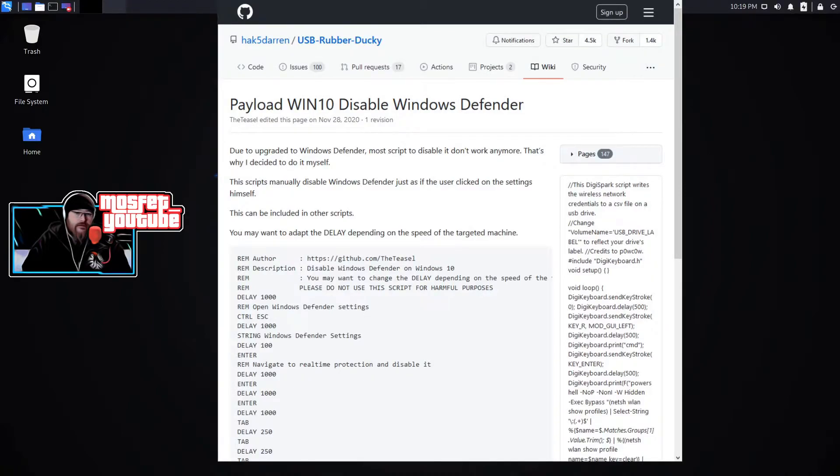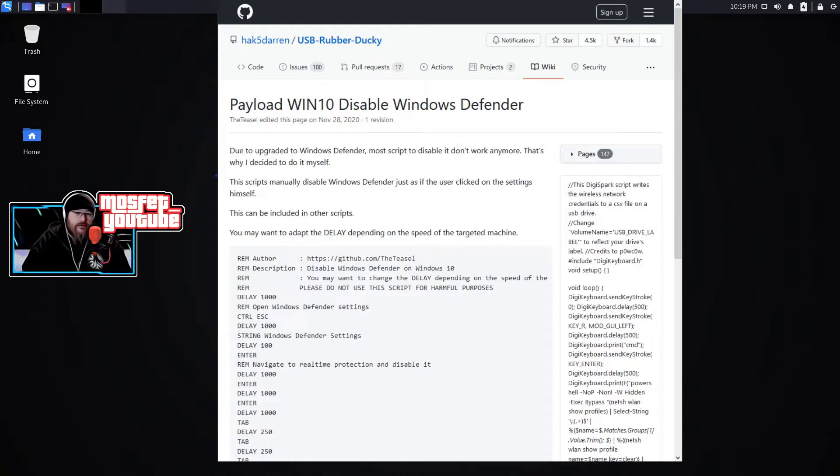Why I thought this one was important is if you could actually get somebody's Windows Defender disabled then you could actually proceed to phish them through email for example. That way they wouldn't have their antivirus, anti-malware, and anti-spyware capabilities enabled through Windows Defender to stop them from accidentally downloading a malicious link.